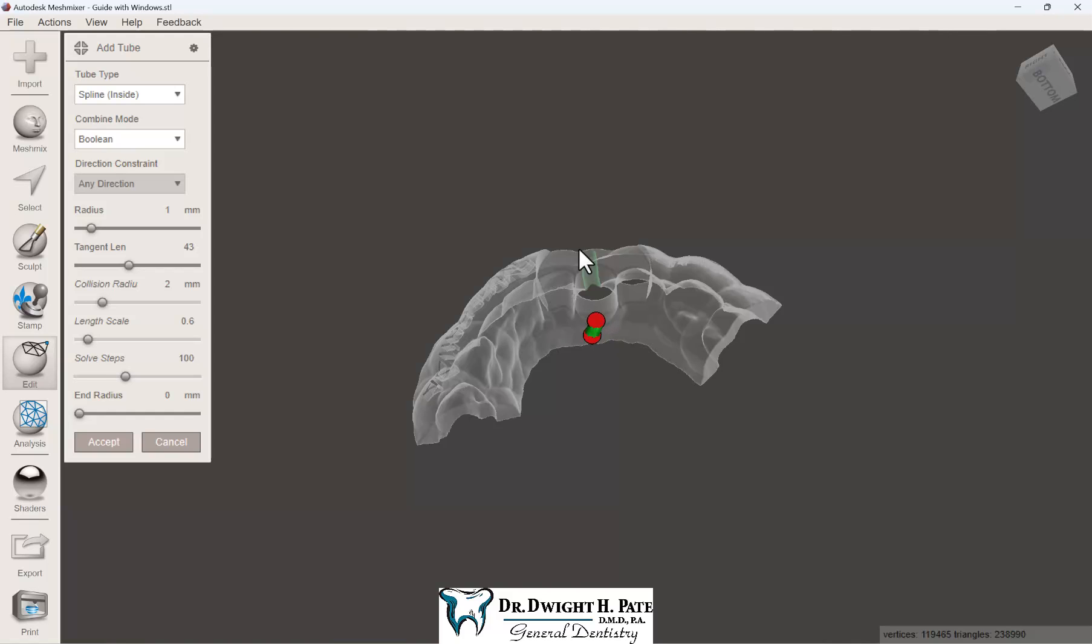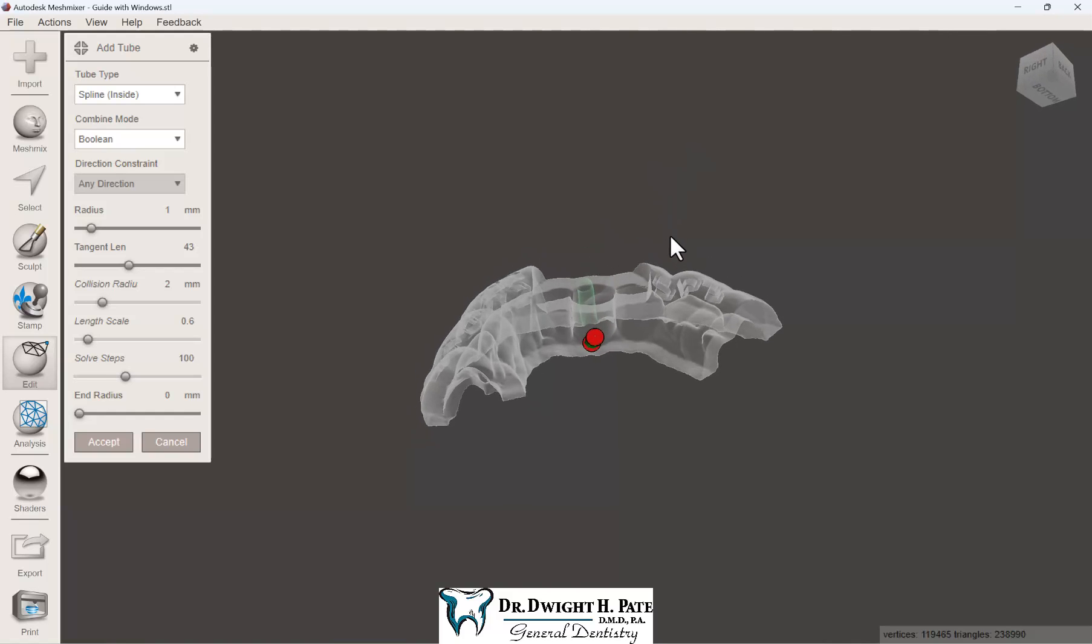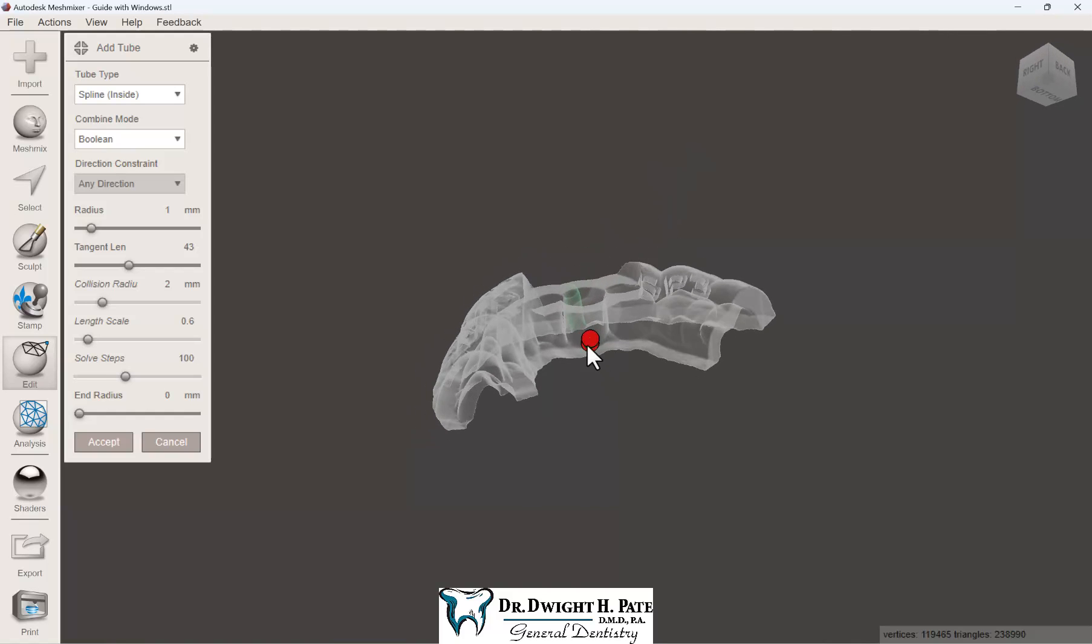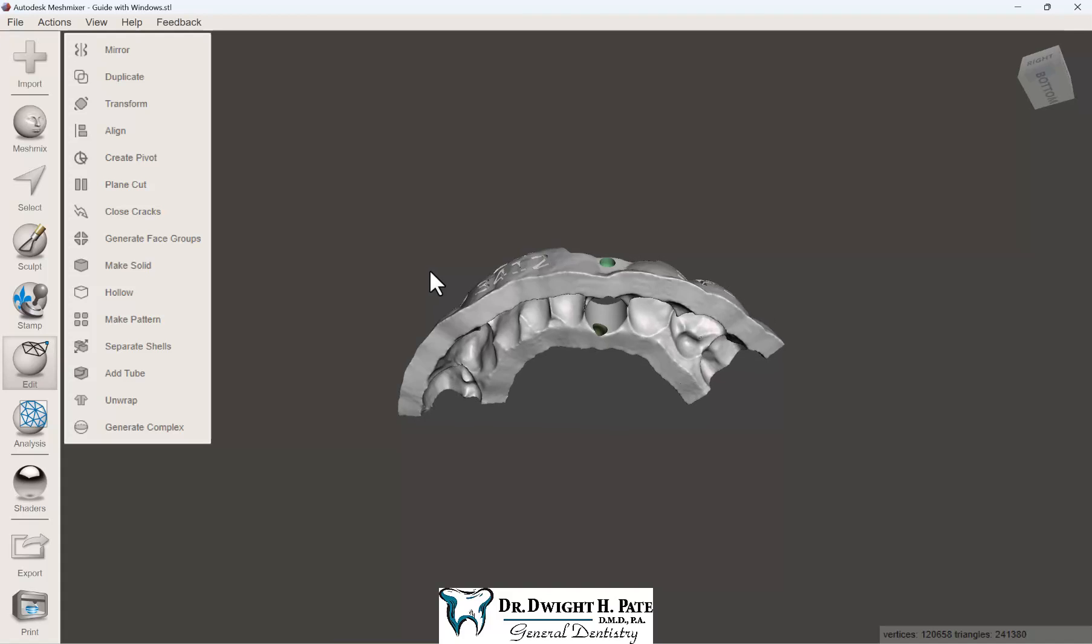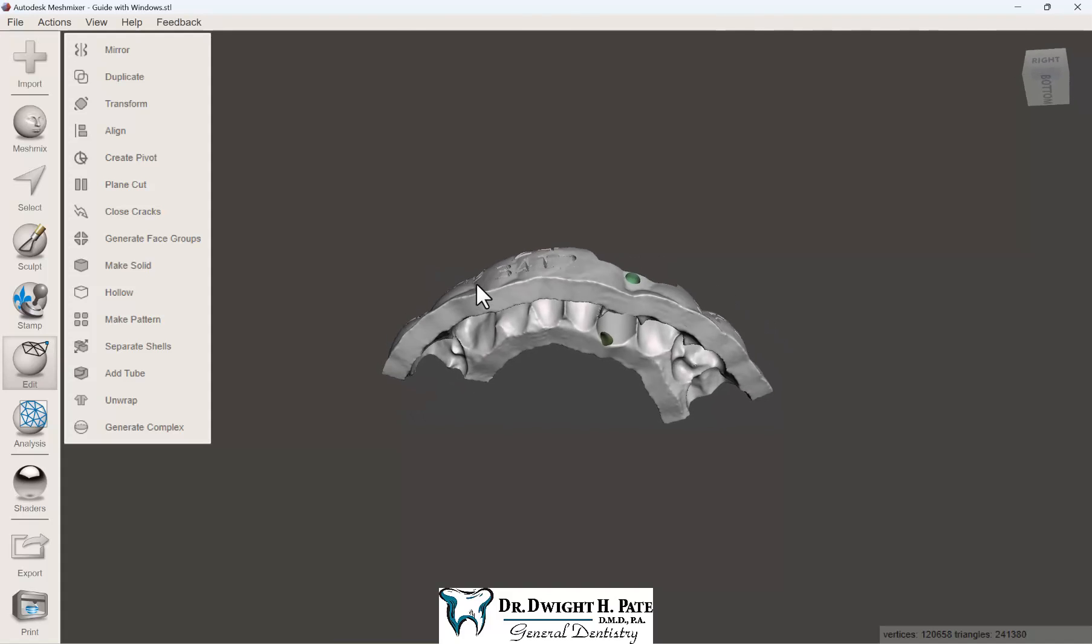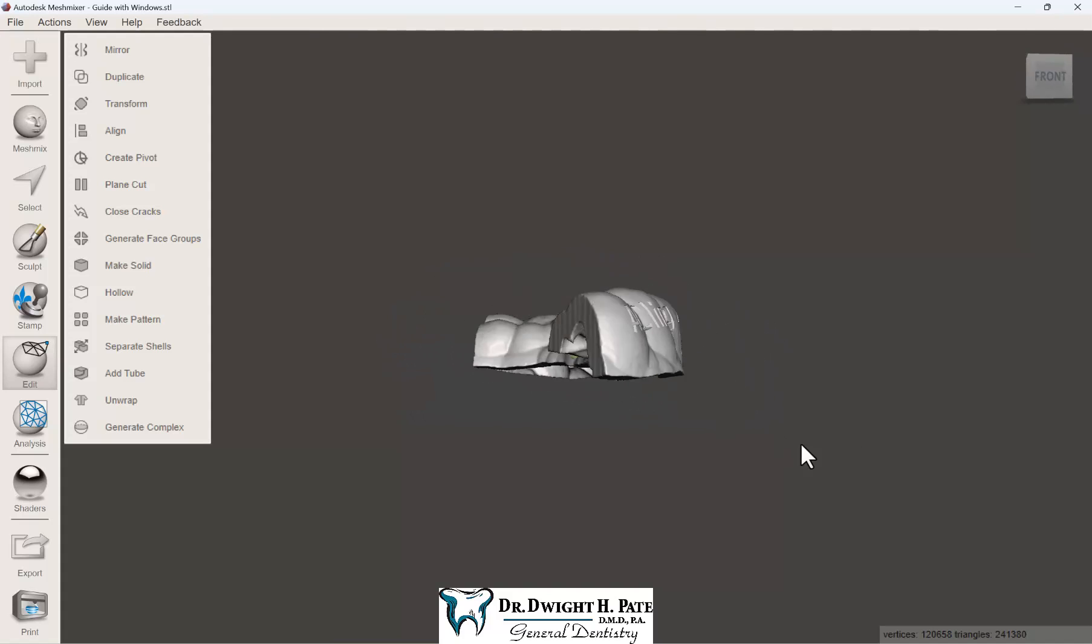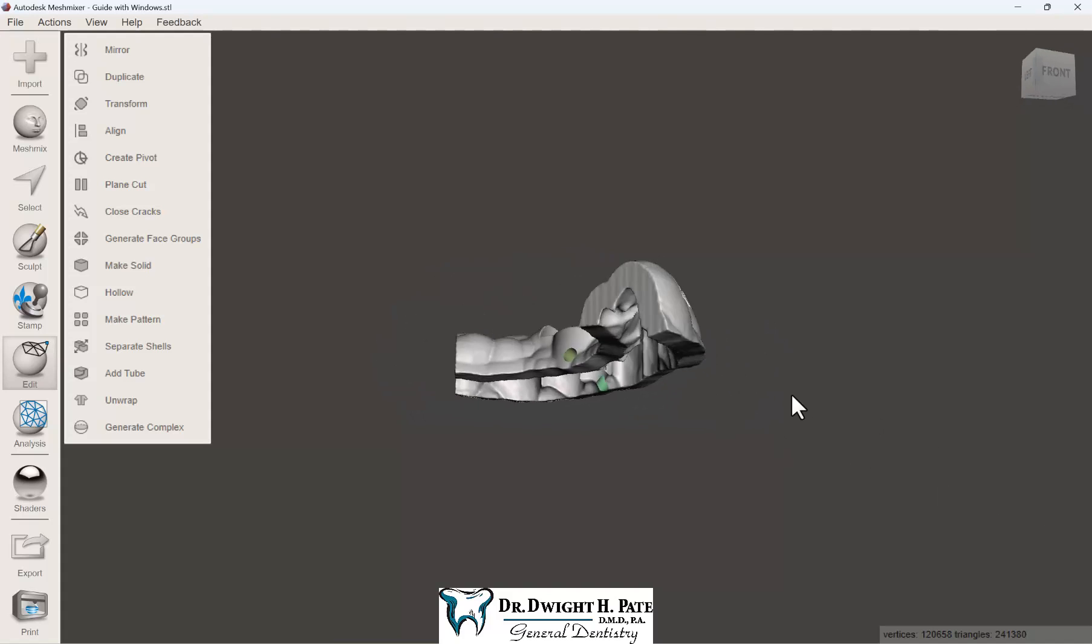These external irrigation channels give you the ability to keep the bone nice and cool while you're drilling. In this case, I'm putting one on each side.